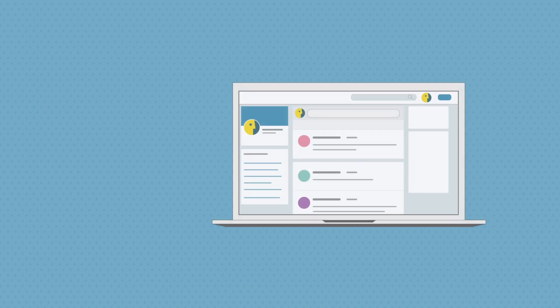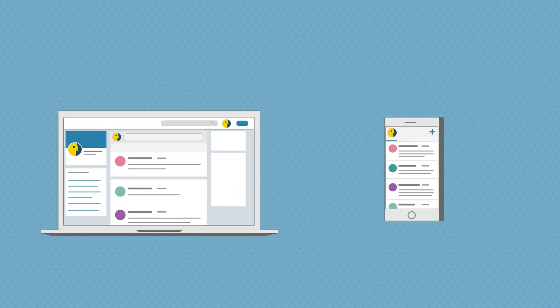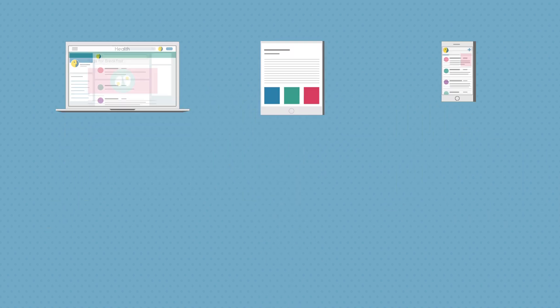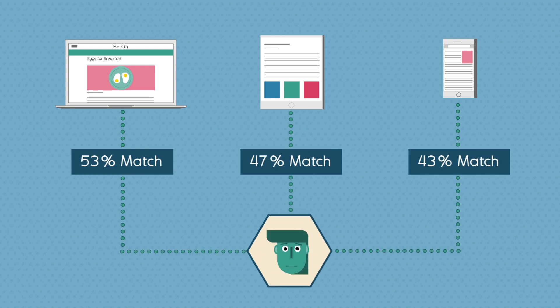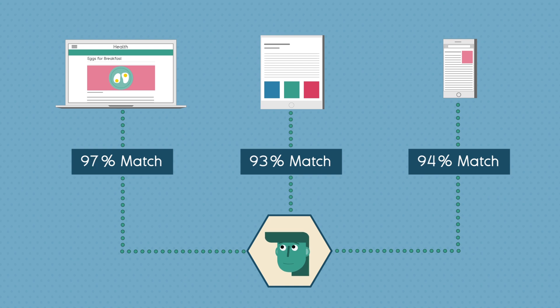They can also get a pretty good idea of which devices you use based on your social media and email accounts, or by using a technique called probabilistic matching, which makes educated guesses about which devices belong to the same person.